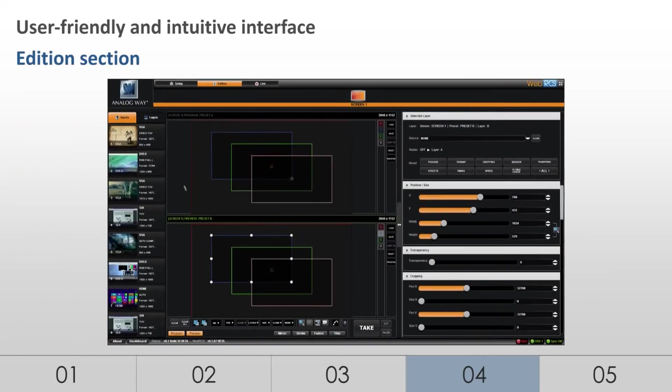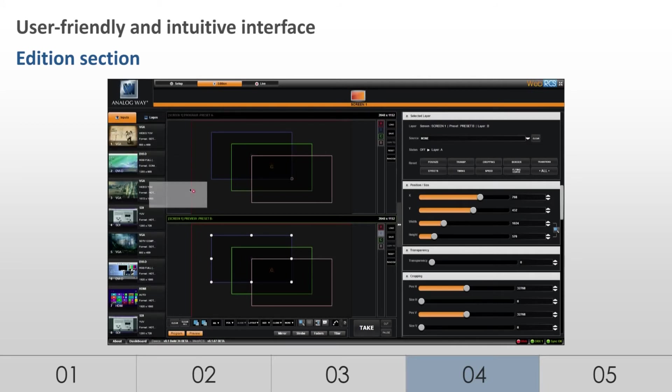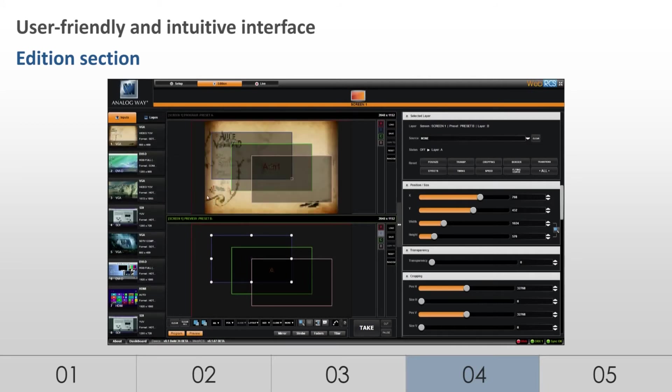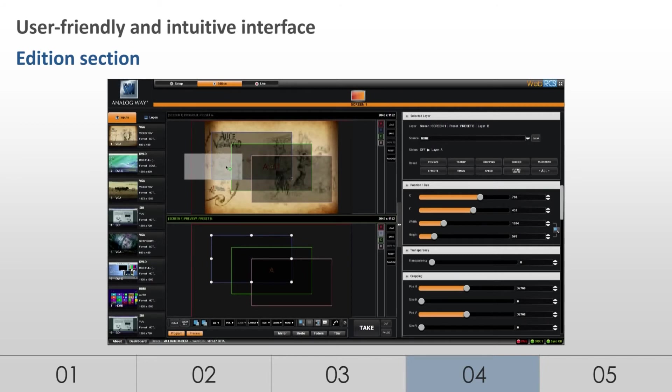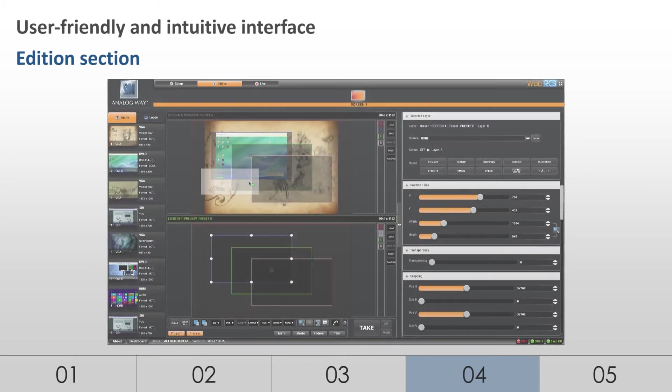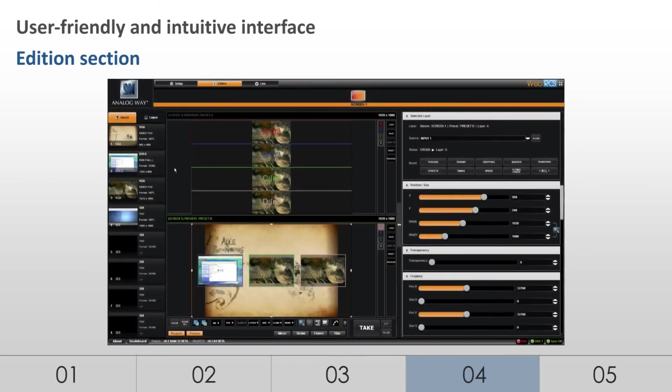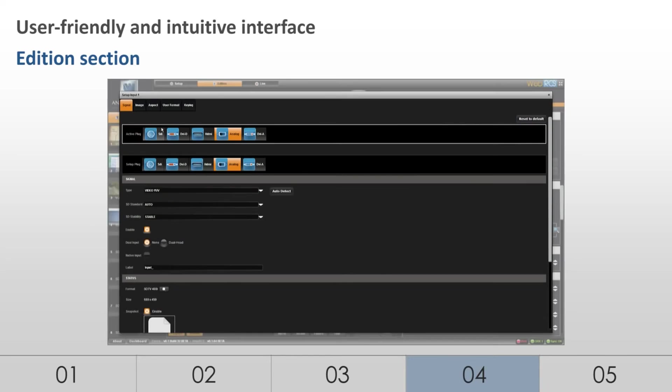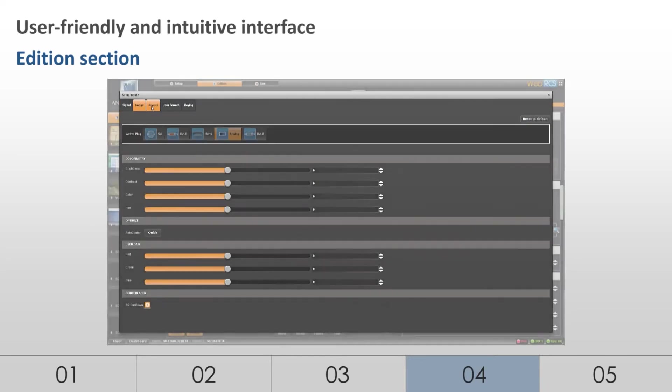The Addition section offers the ability to drag and drop sources into layers. With dynamic snapshots of the connected sources available on the interface, the intuitive dashboard allows operators to fully prepare their shows and control them during their live events.